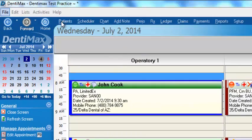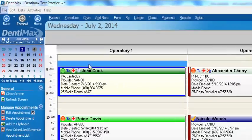At the top of your screen, you'll always have a dark blue toolbar which includes the perio measurements. So no matter where you're at in the program, you can get to the perio area by clicking on perio at the top of the screen.